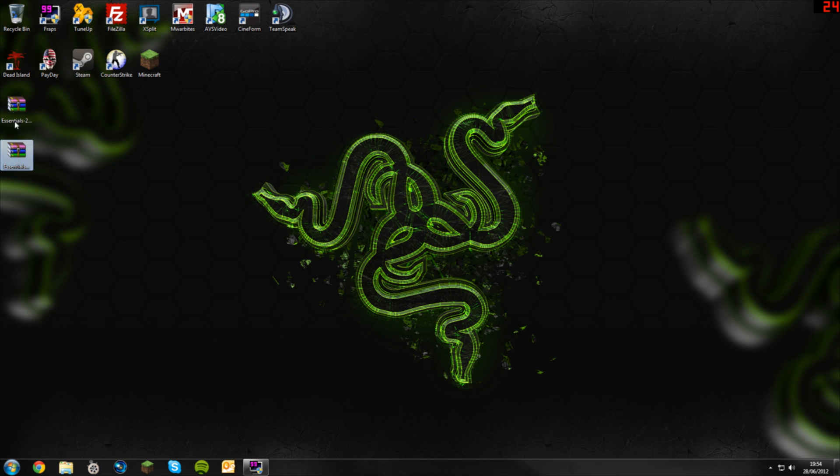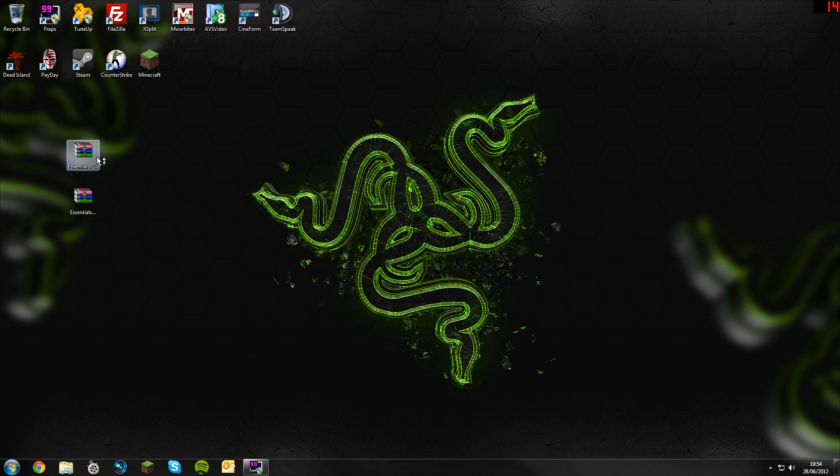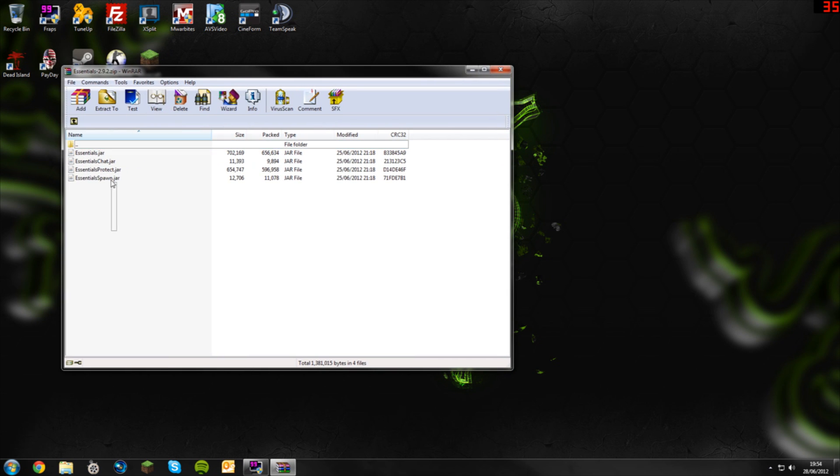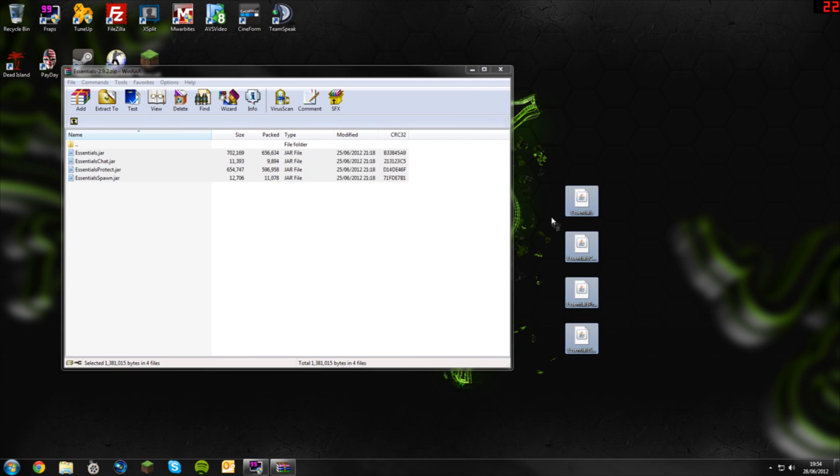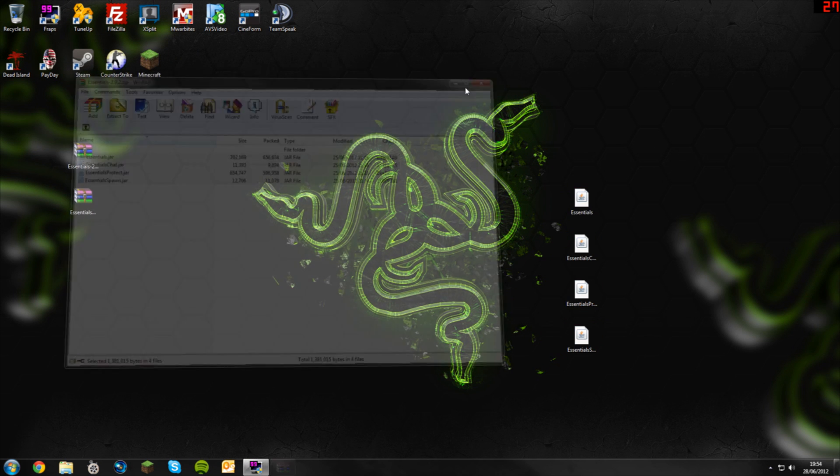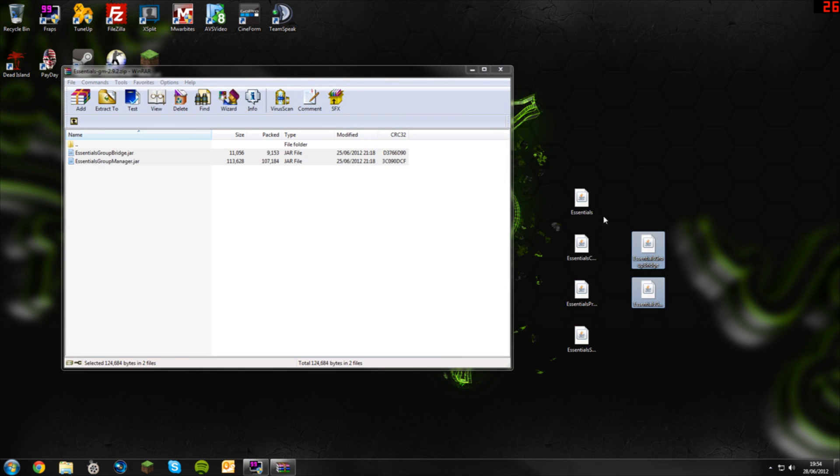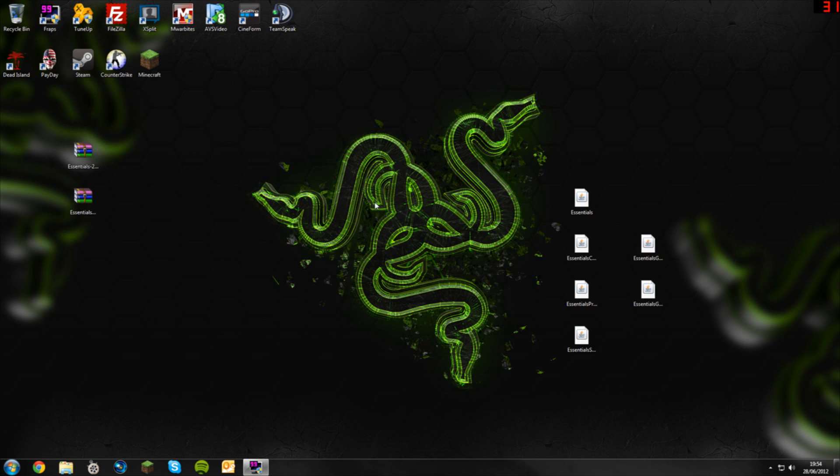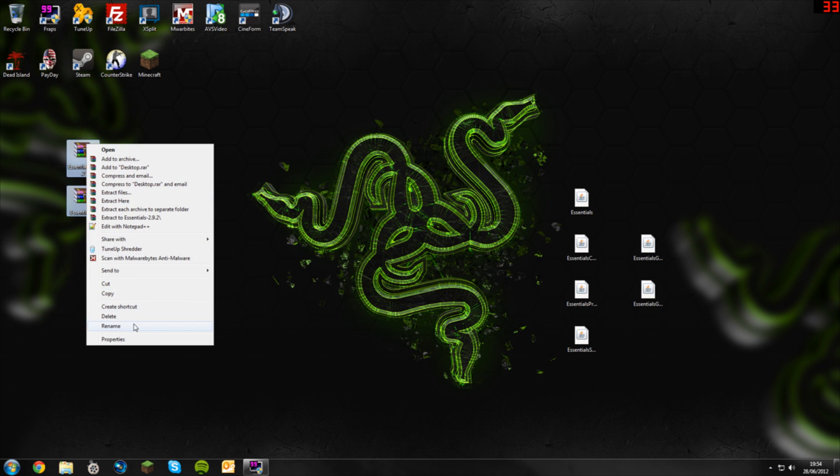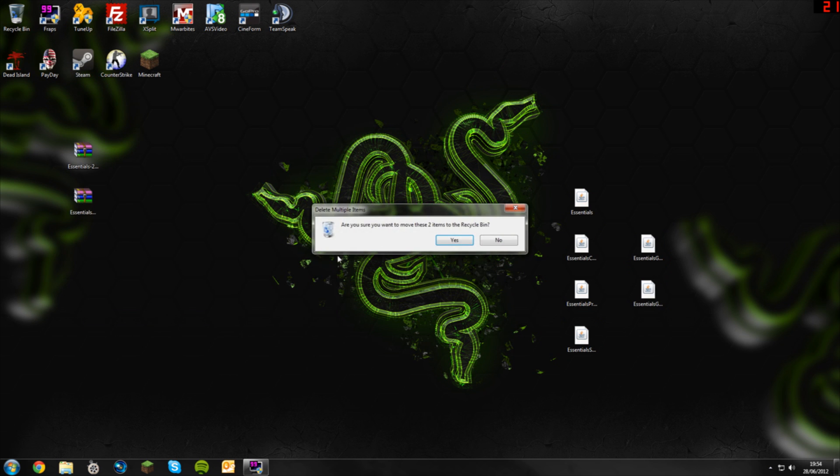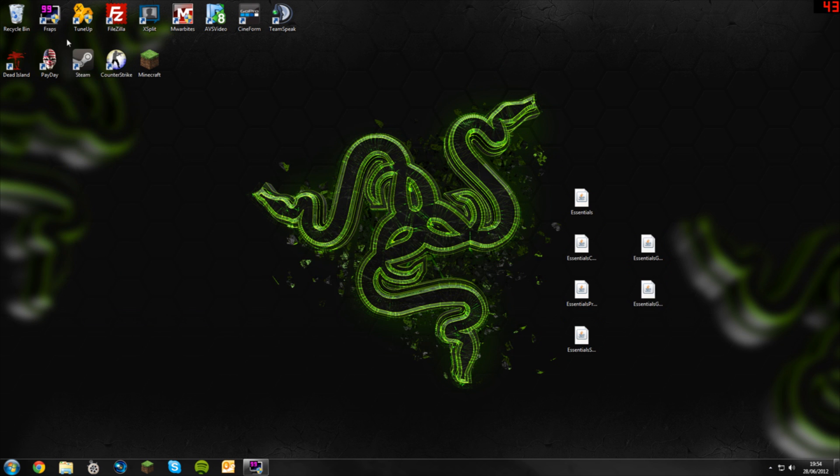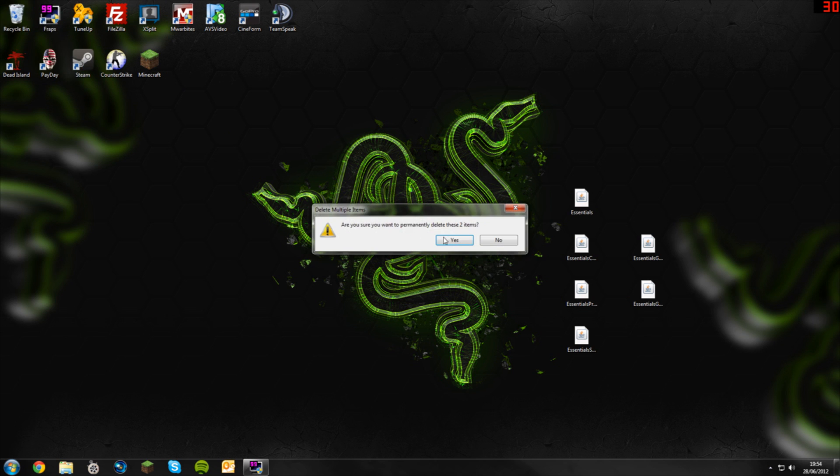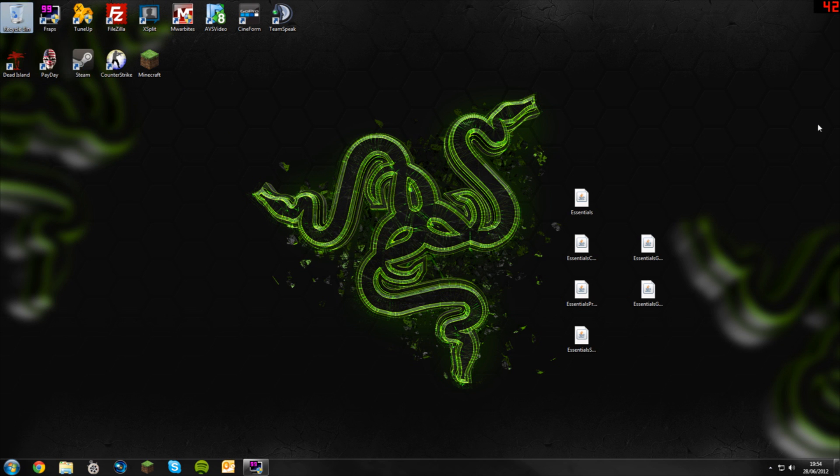Once you've got those you're going to need WinRAR, which I will supply in the description. You're going to open up Essentials here, you've got four JAR files. Highlight those and drag them onto your desktop, and open up Essentials Group Manager, drag those onto your desktop. Now you can go ahead and delete these JAR files and clear them out of your recycle bin, you won't need them anymore.